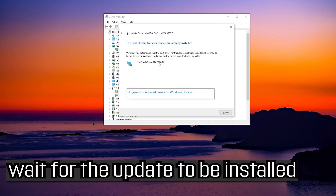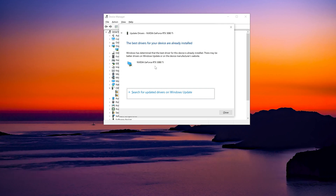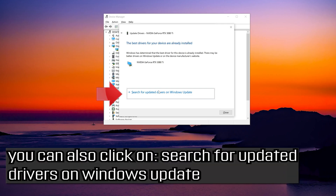Wait for the update to be installed. You can also click on search for updated drivers on Windows Update. Click on update.